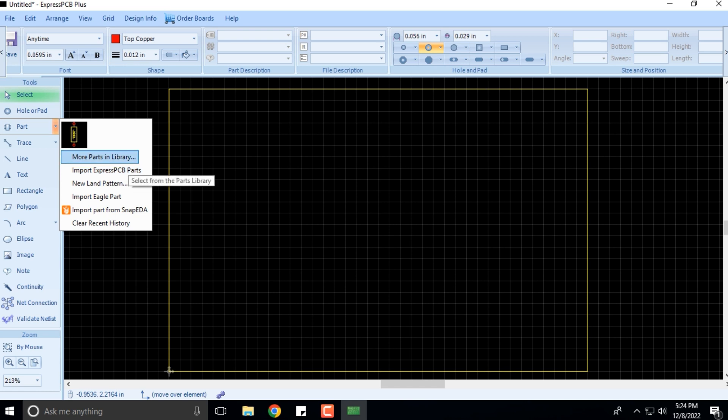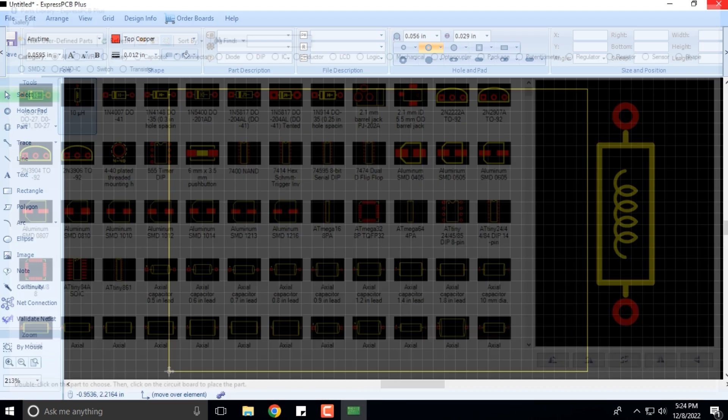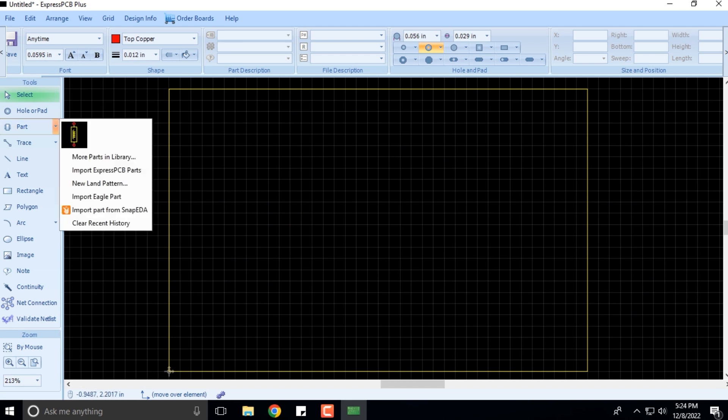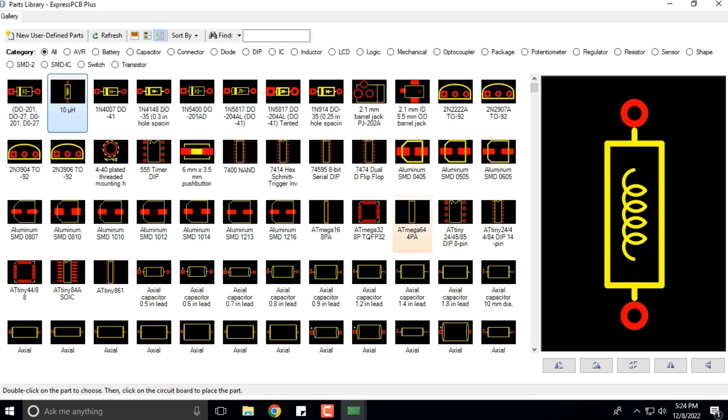You can select More Parts in Library. Then this particular library opens up. If you want to close it, you can close that. Let me click on More Parts in Library. I'm just picking any random part to show you how it appears.